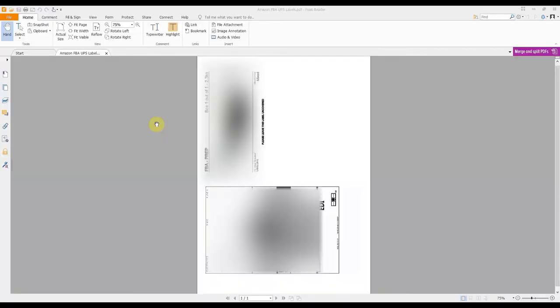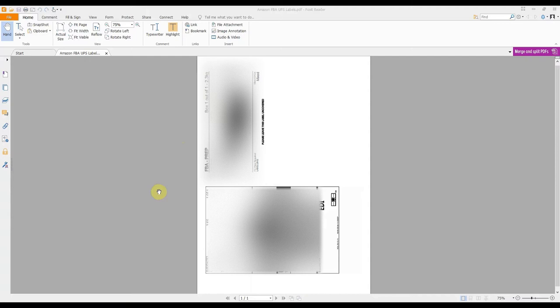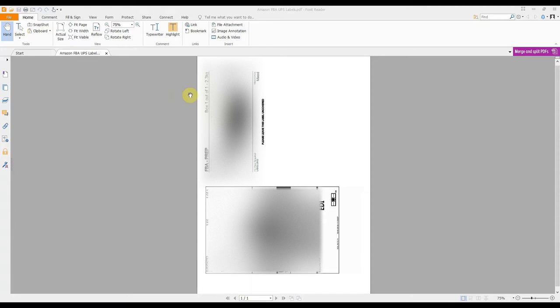Okay so I've just opened up the Amazon FBA UPS label PDF file. I'm using Foxit Reader, I'll link to that in the video description below. I do recommend it over Adobe Acrobat or certainly over using your browser to view a PDF file. So here we can see we've got the two labels. I'm having to blur out quite a lot for the personal information but you can see the method I use and hopefully follow along.